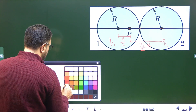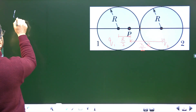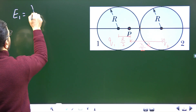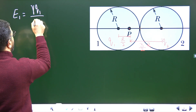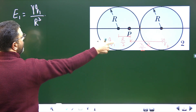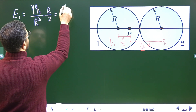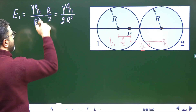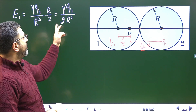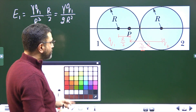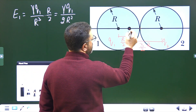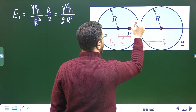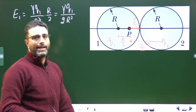Since P is inside sphere 1, the field due to sphere 1 at point P is γQ1 divided by R³ times little r, where r equals R/2. This gives γQ1 divided by 2R². If sphere 1 is positively charged, the field E1 is radially outward.